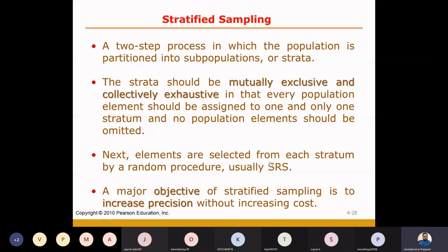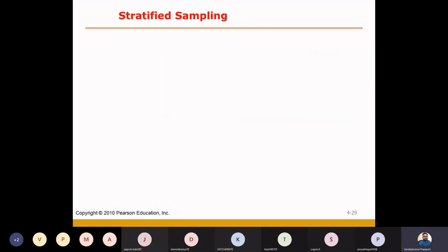In step number two, I have an attendance sheet with names and roll numbers. I create one list of male students and one list of female students. Then using simple random sampling, I decide the sample size and select roll numbers one by one, calling those students to fill up the questionnaire. This is called stratified sampling.